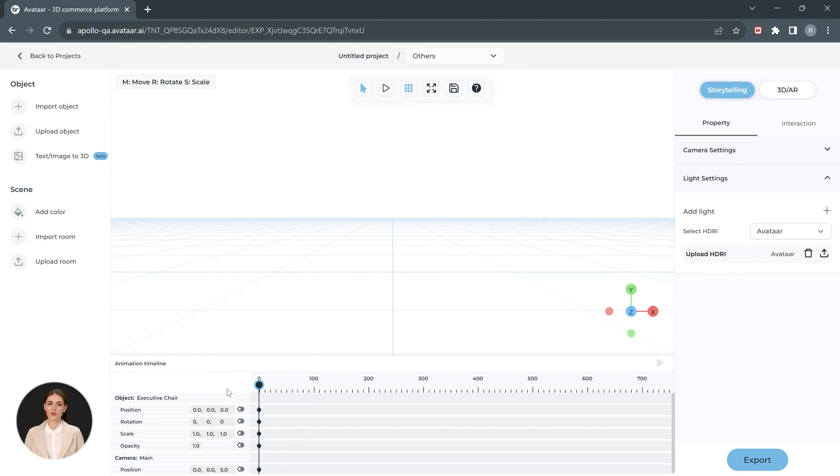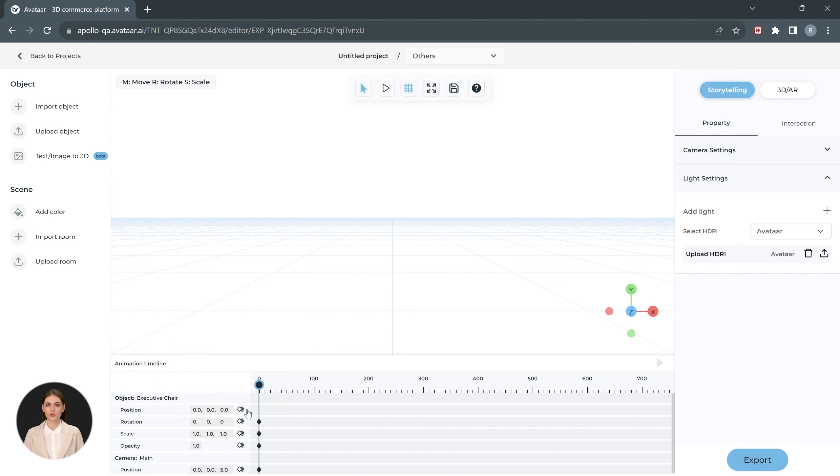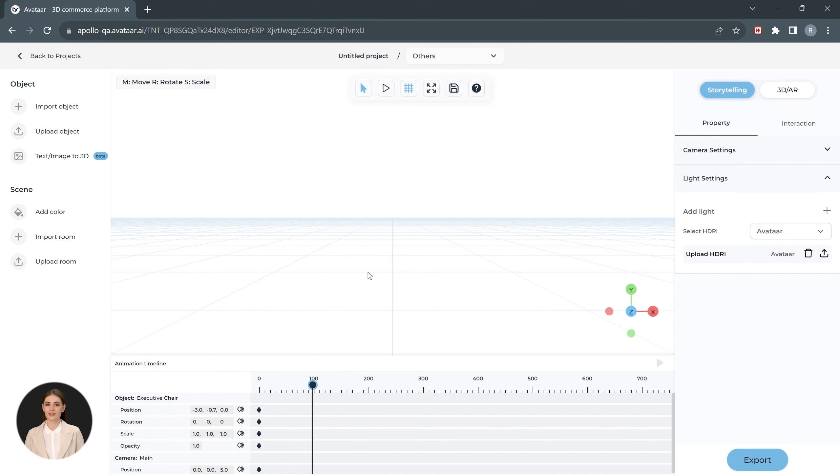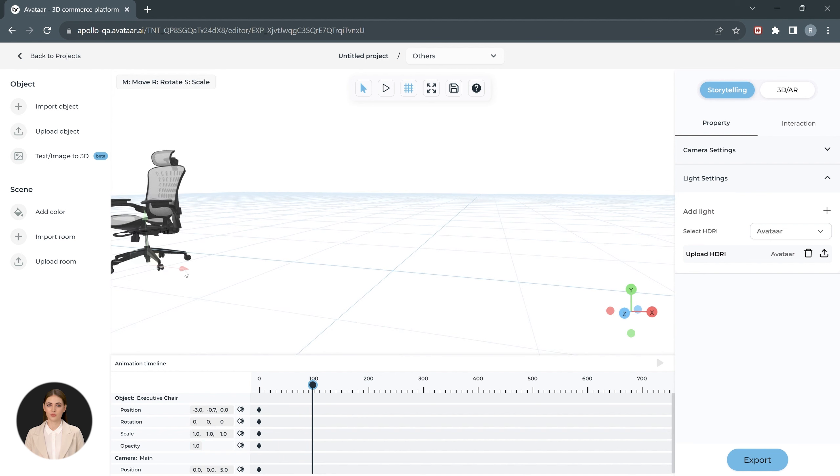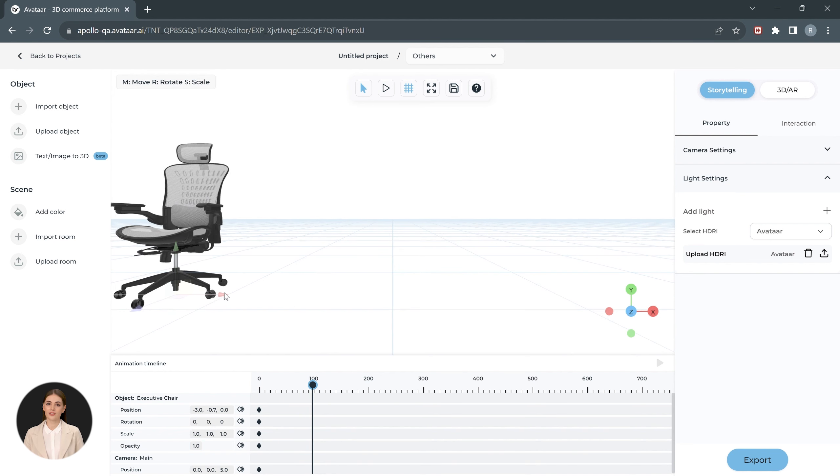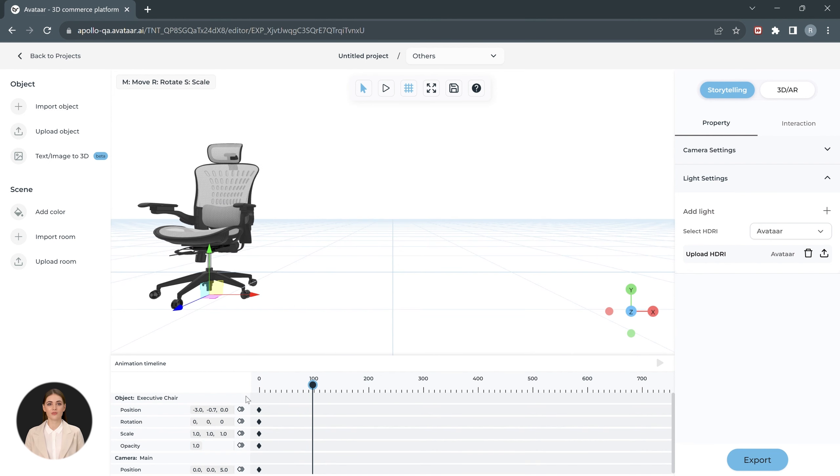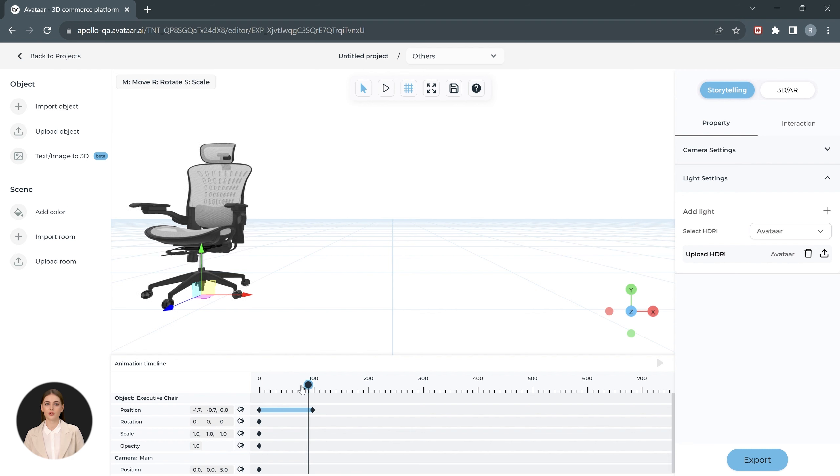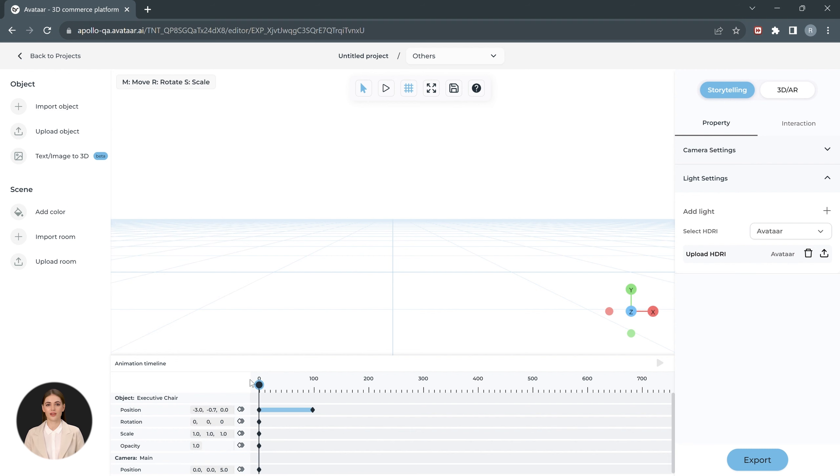This will be the first position of the chair. Delete the existing position keyframe by clicking on the keyframe and selecting the delete button. Add a new one to lock in the new position. Now let's move the cursor 100 frames ahead. Move your product inside the viewing area and add another keyframe on the position. You can preview the motion by scrolling on the timeline.